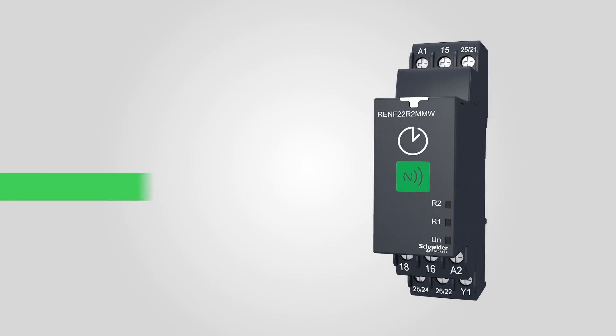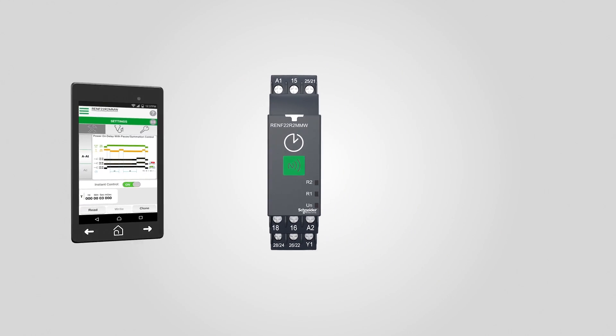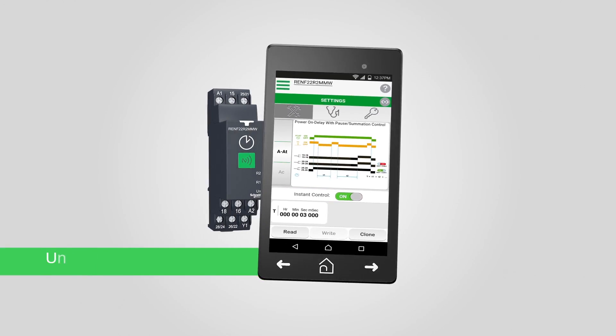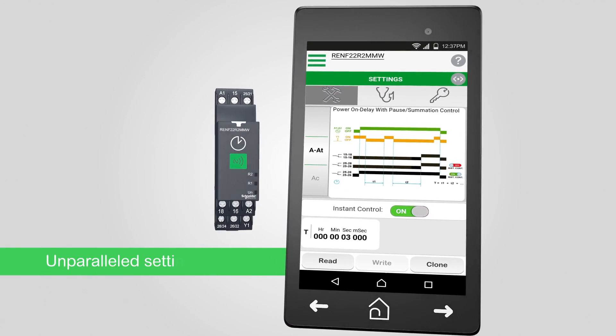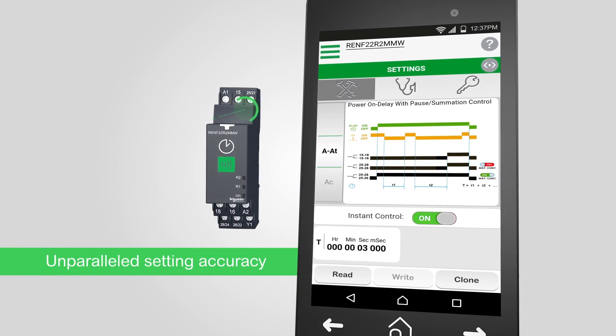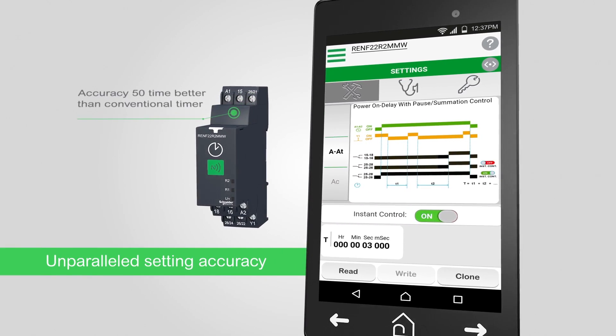With Zellio NFC timing relay, you can automate each setting and reduce your margin of error to almost nothing.